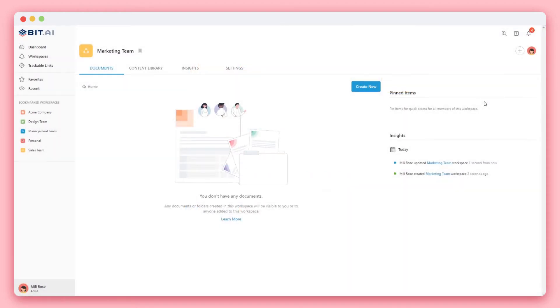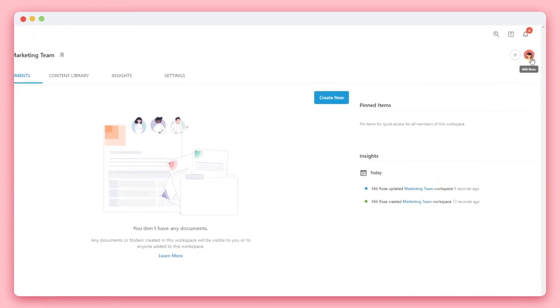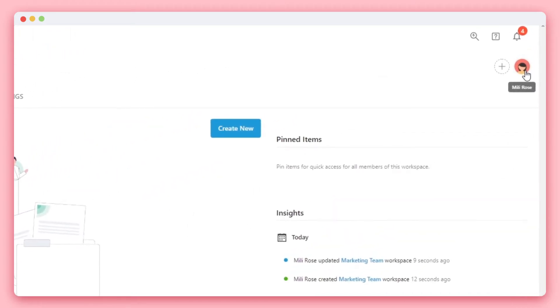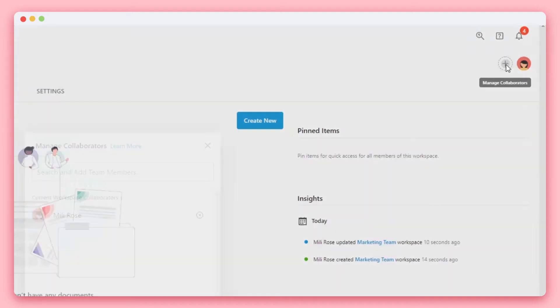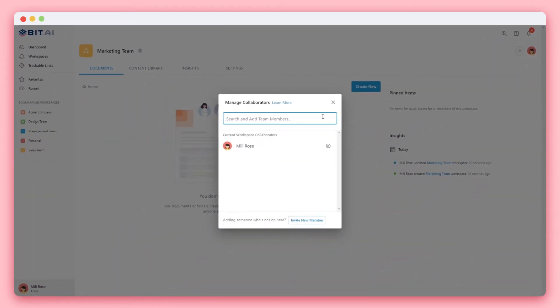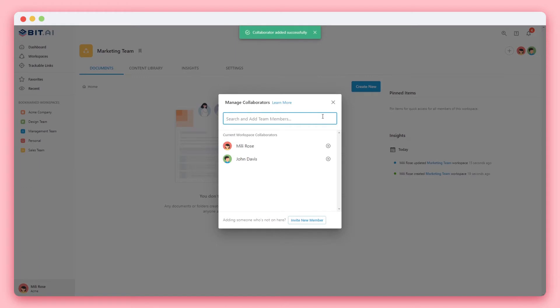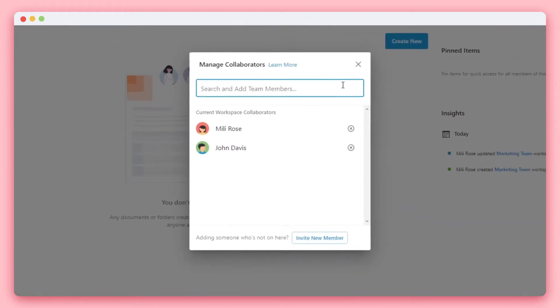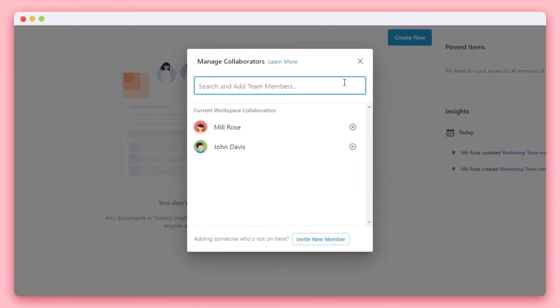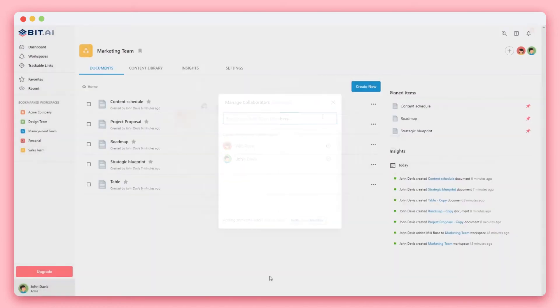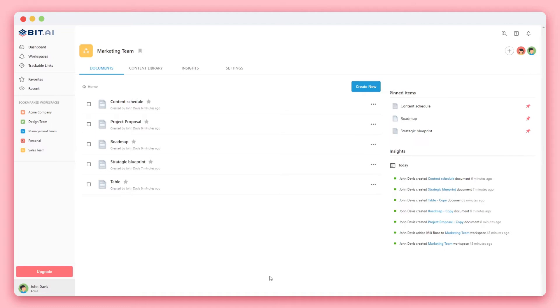Workspaces are private by default and are only visible to you unless you add collaborators. The first thing you'll notice is on the top right hand corner, I'm the only person in this workspace. If I'd like to add other members in my BIT account, I can search for their names and add them. Admins and managers of the account will see that they can invite new members to the organization. All members of a workspace have access to the documents and content library inside of that workspace.